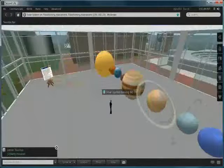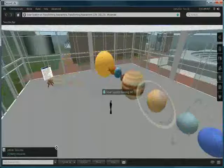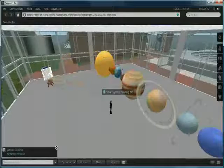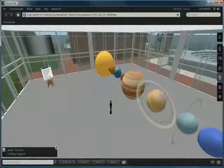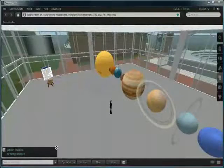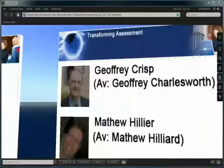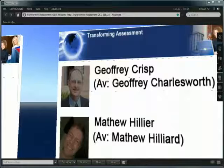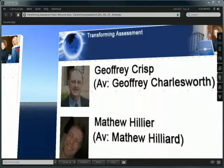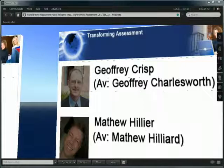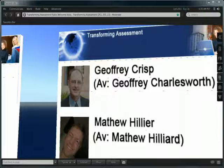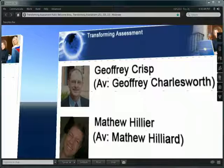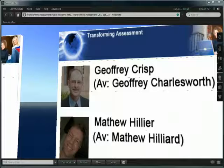Anybody who would like a copy please get in contact with either Jeffrey Charlesworth or Matthew Hilliard inside Second Life. This has been a Transforming Assessment presentation. You can contact either Professor Jeffrey Crisp via his Second Life avatar Geoffrey Charlesworth or myself Dr Matthew Hillier via my Second Life avatar Matthew Hilliard.